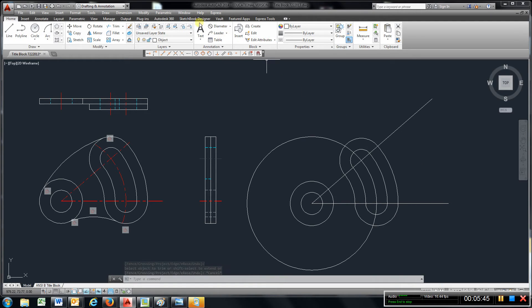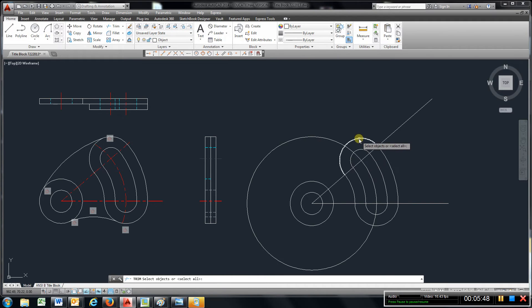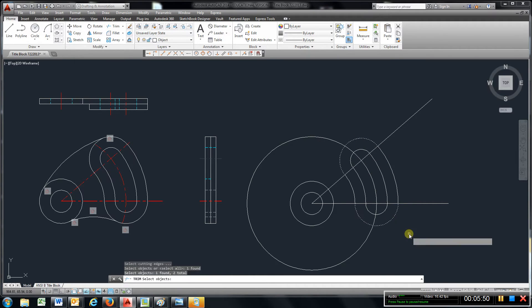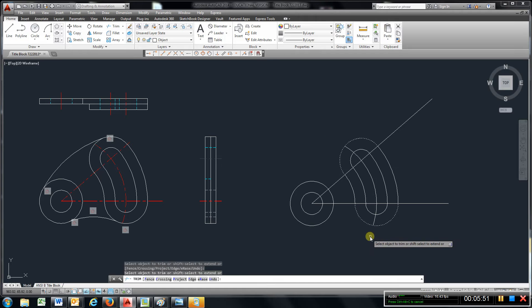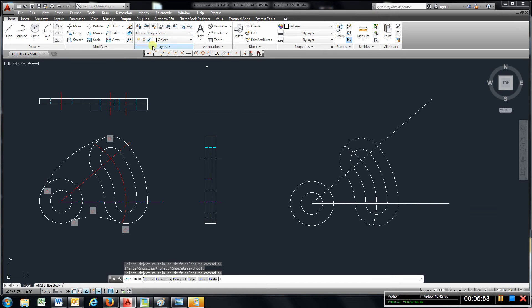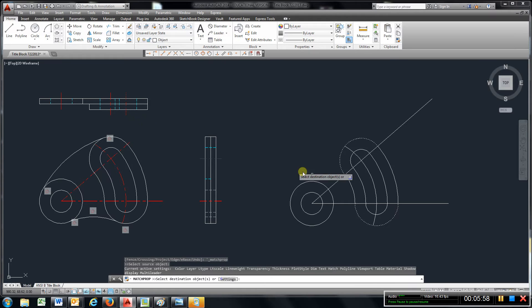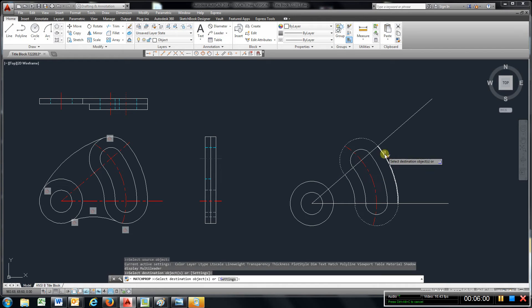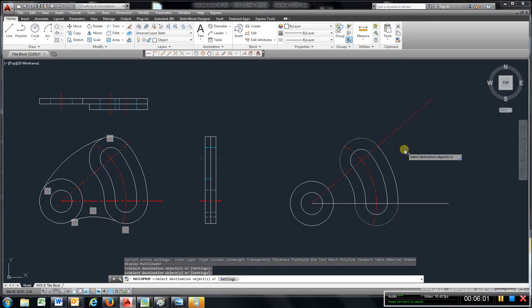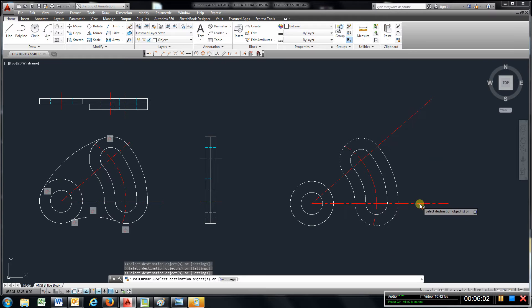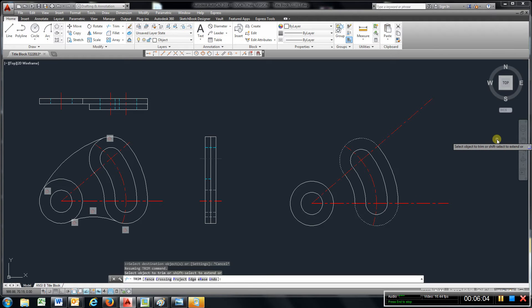And I can also, for right now, I'm going to trim off this other circle we don't need here. And I'm going to match properties. Just go over, if you've got another drawing, just click center line, click that, and that. Those are our center lines. Hit escape.